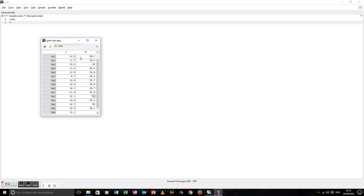I'm looking at the actual data I'm inputting and I'm noticing something's gone a bit wrong there, so I'm going back to where I think the problem is and changing it. When you're inputting data by hand, you really do need to check between the data you're inputting and what's on the screen. Again, tick.